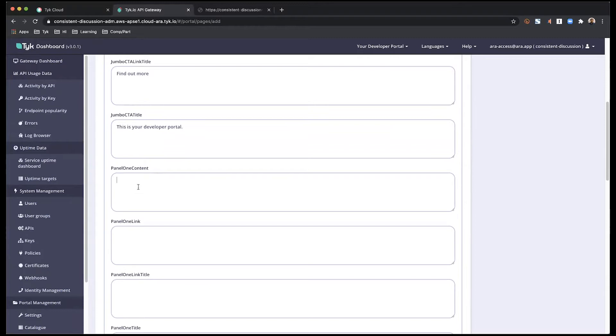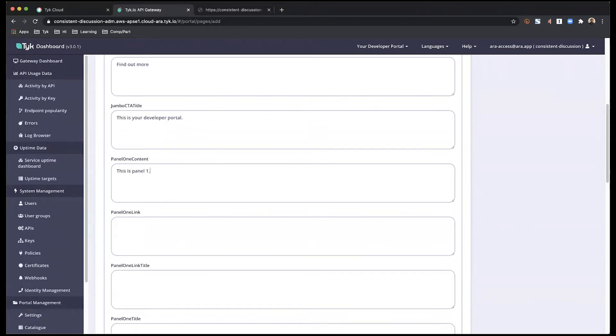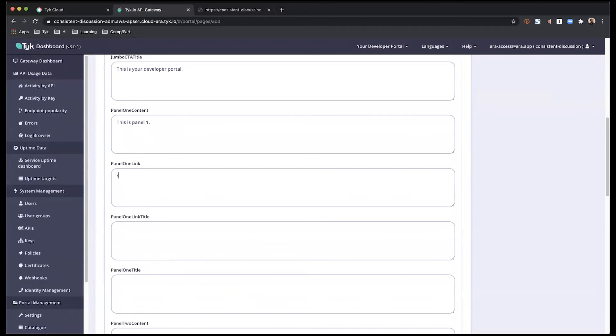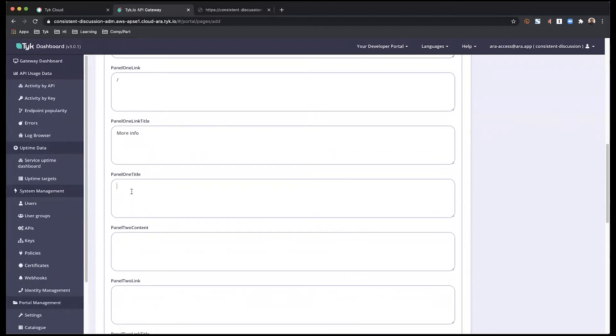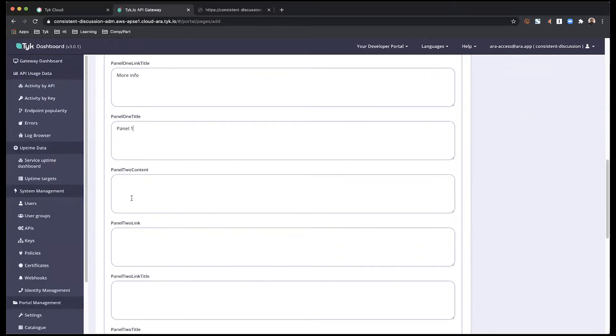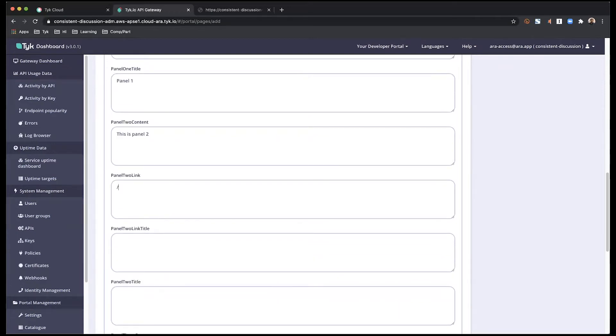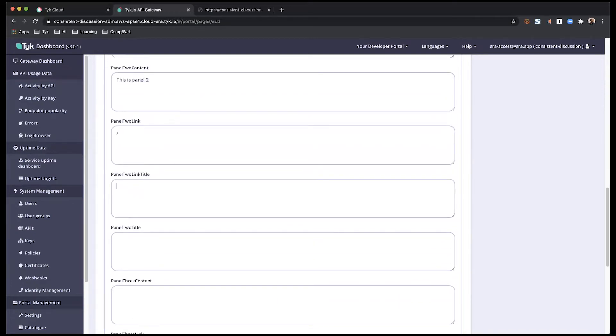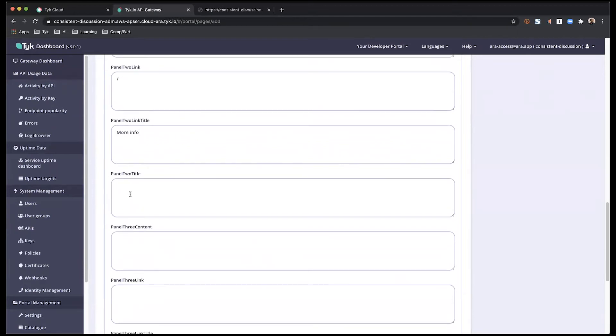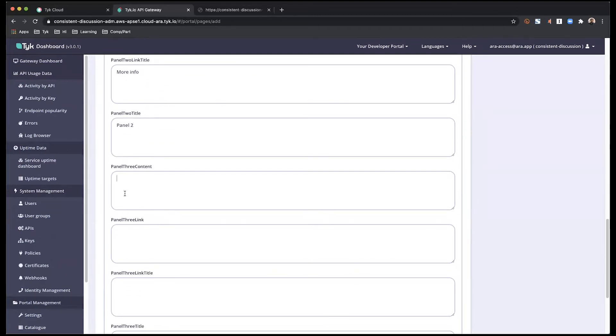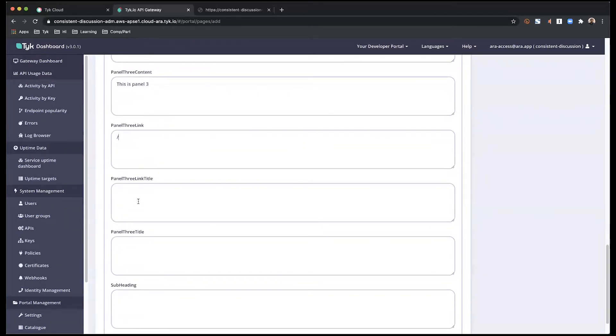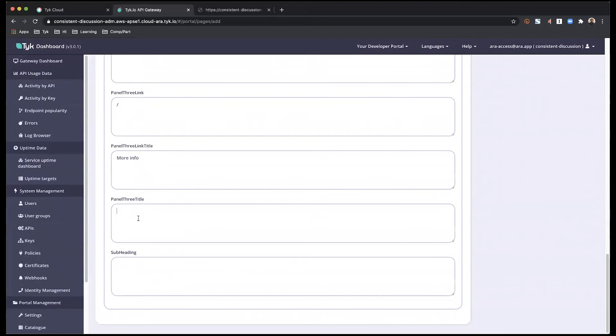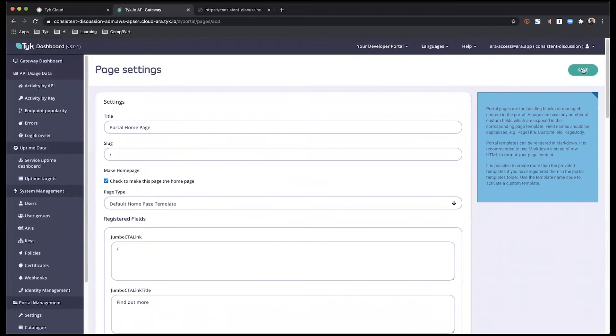Then I come to my panels. Panel two. I'm going to leave my subheading empty. And I'm just going to save.